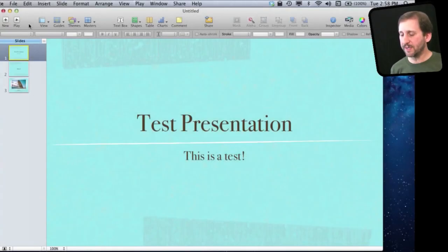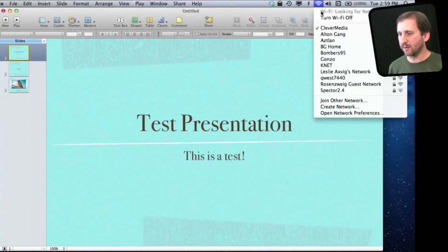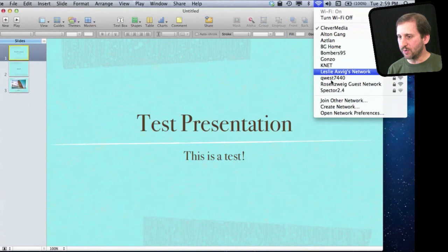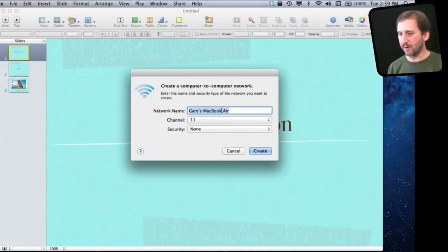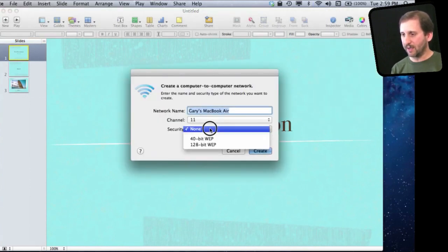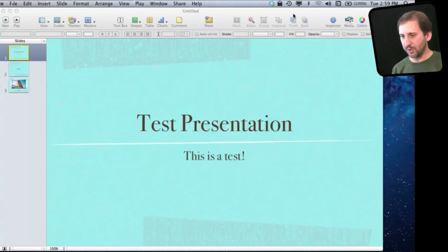So your first step is to set up your own network. If I go to the Wi-Fi settings here on my MacBook I can see I am connected to my regular network. But let's say that doesn't exist. What I am going to do is set up my own network — just a network named after my computer. This will just be my computer on its own network, with no connection to the internet. I can assign security and I probably should, but for this example I won't.